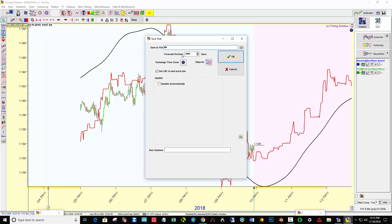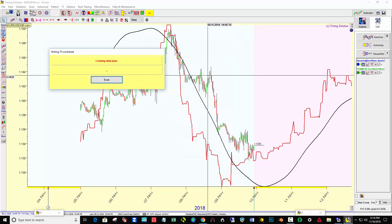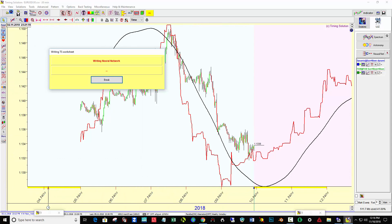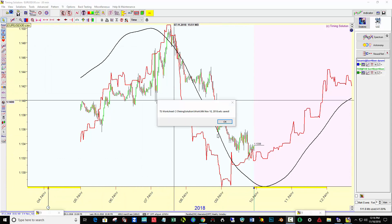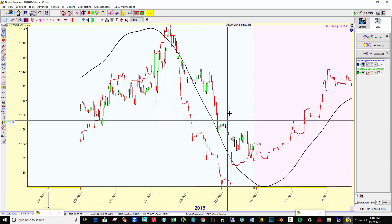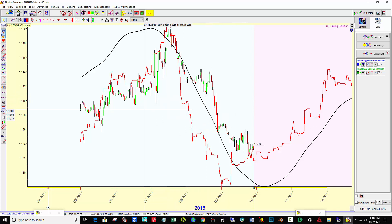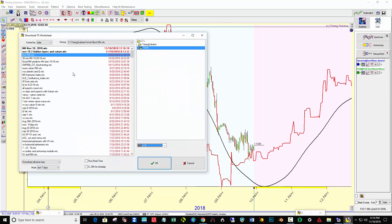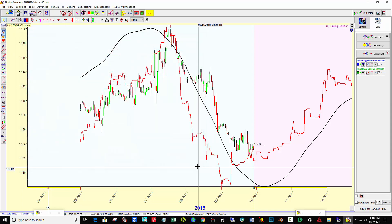For November 10th — it was saved. When I open data next time, I would come up here and say file, run as template, and here is the model ready to run. Let me cancel that.